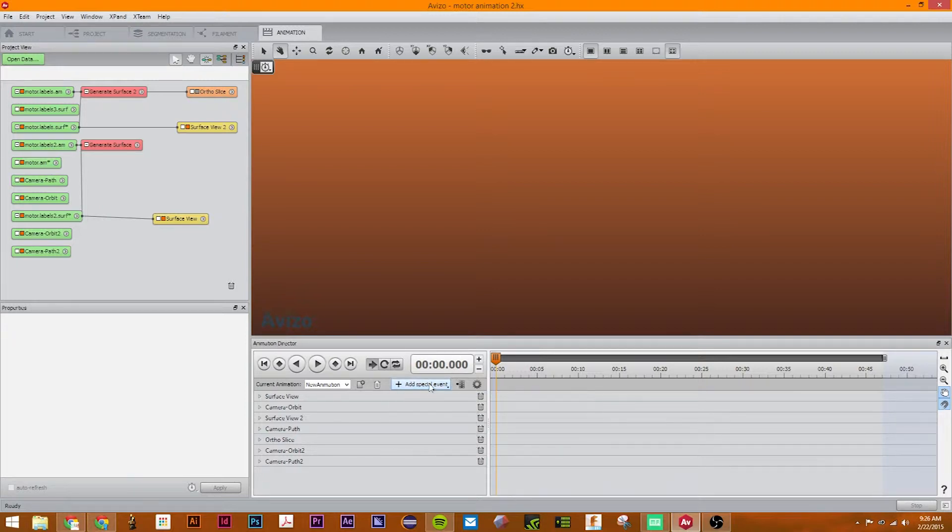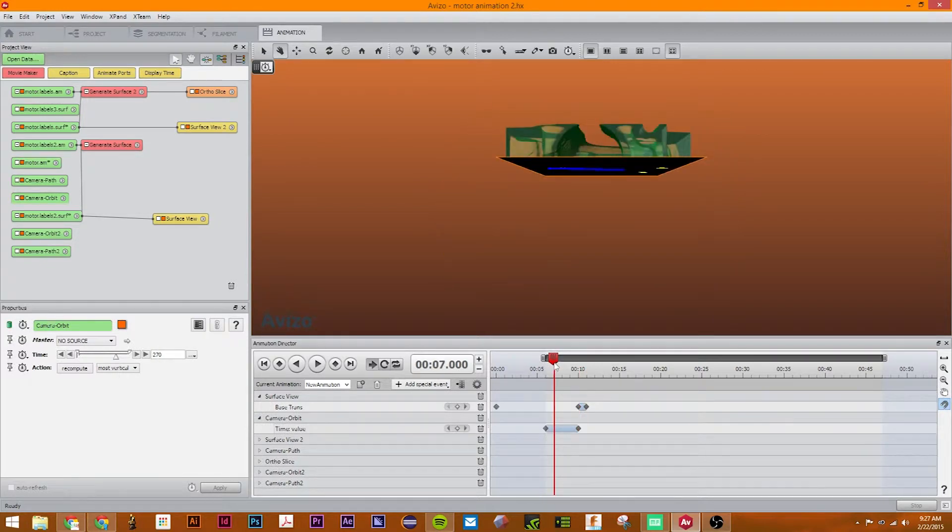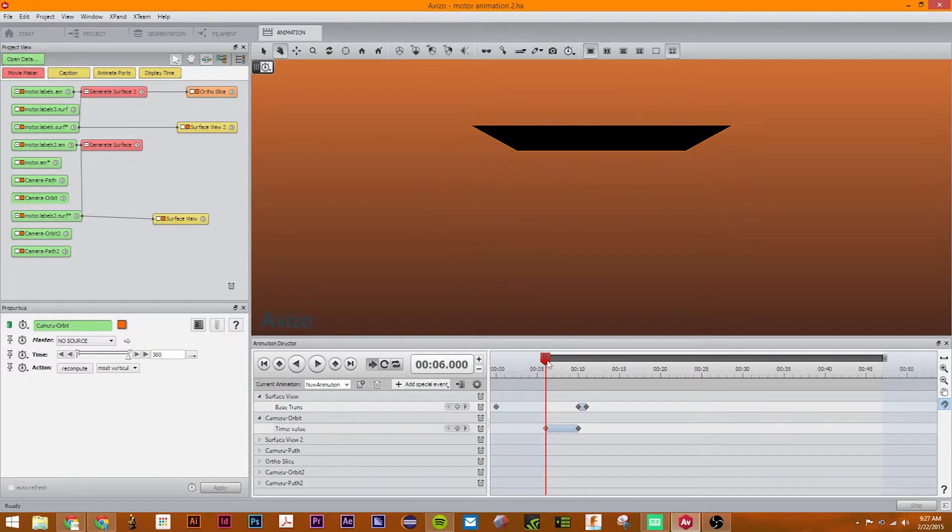So the first thing we're going to do is I just opened up our motor animation from our previous animation tutorials. It's the exact same animation that we made earlier.